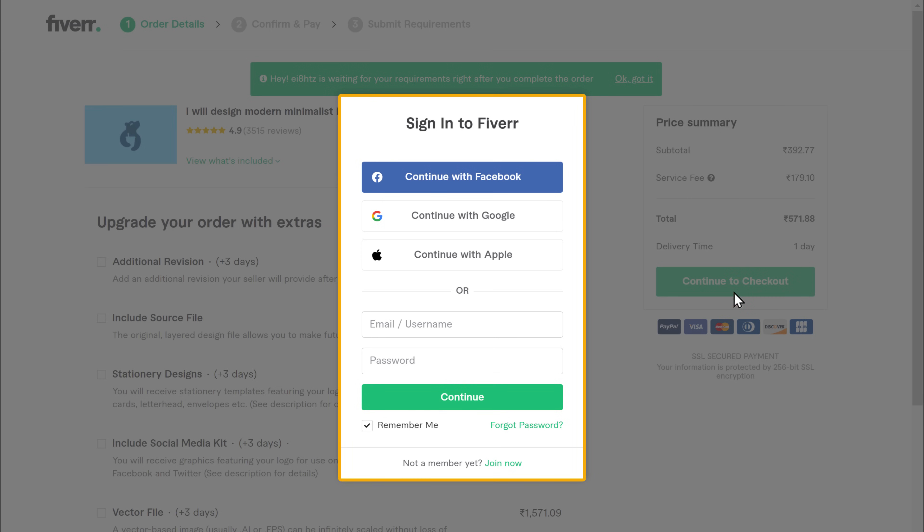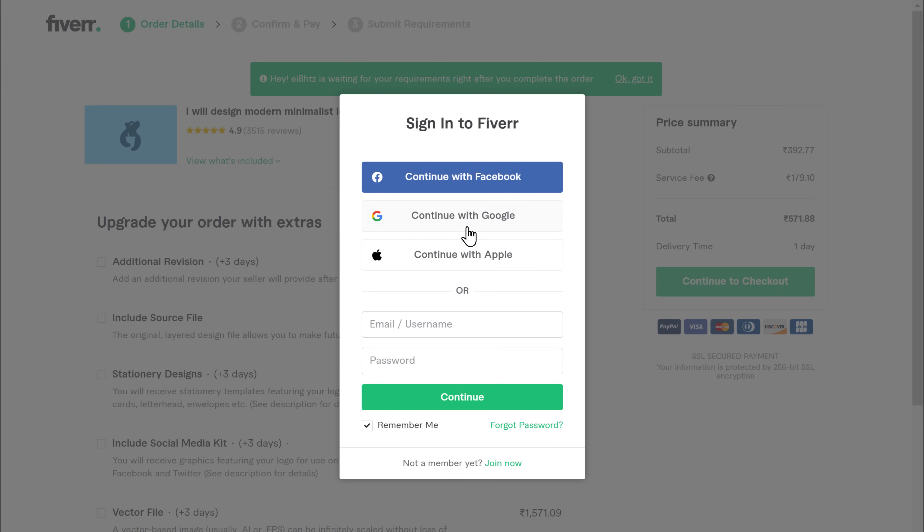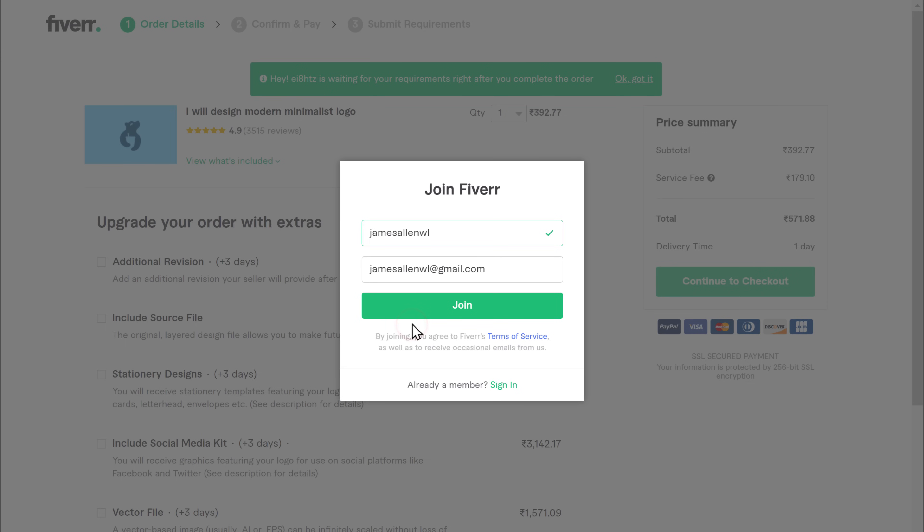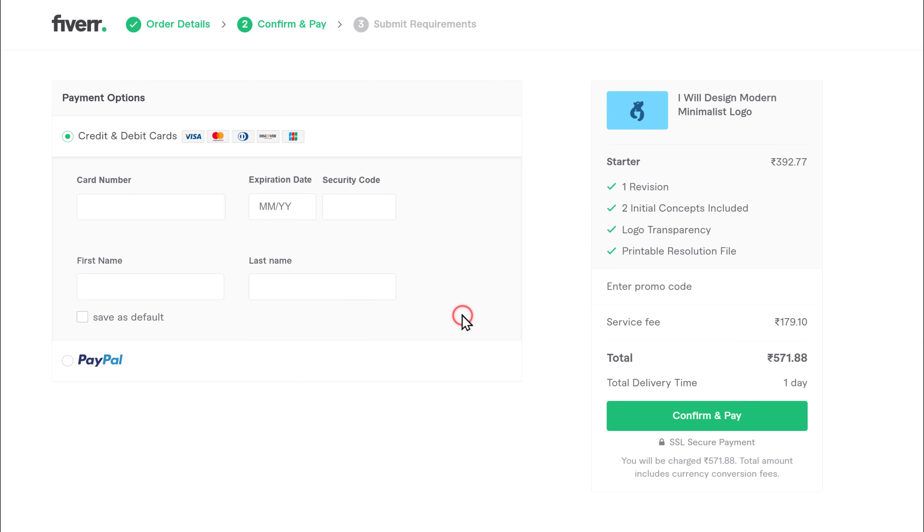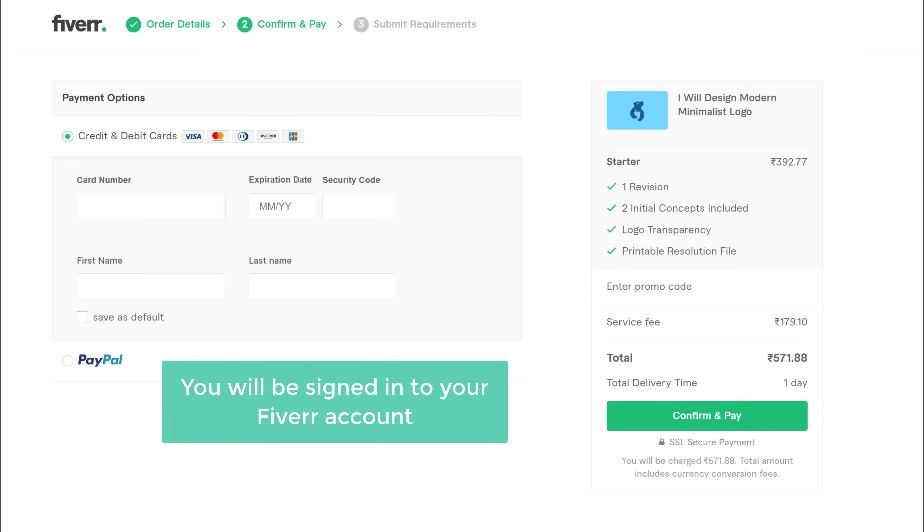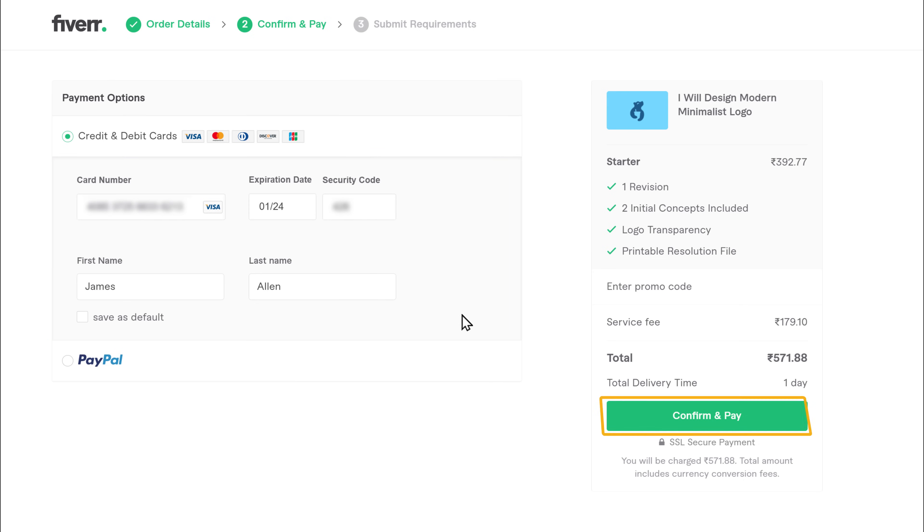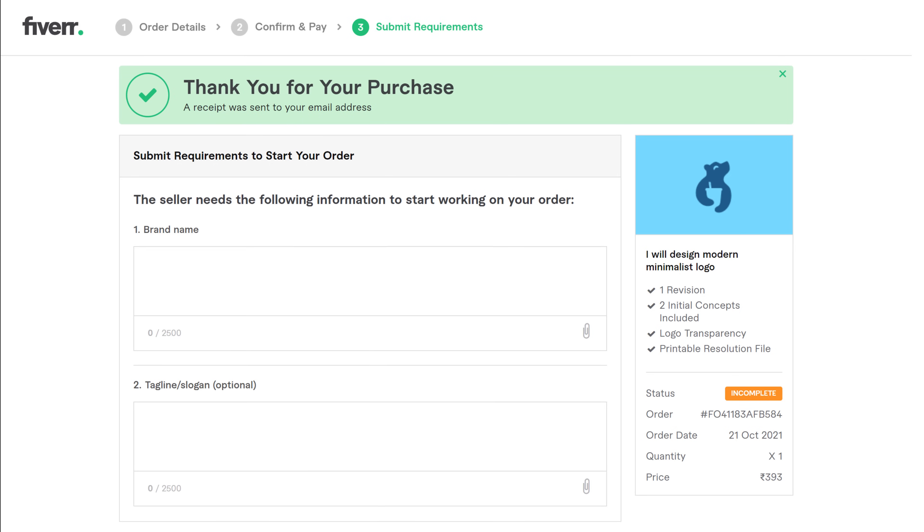Now let's sign in to Fiverr. I'm going to select continue with Google. Now click join, and you will be signed in to your Fiverr account. Now to place the order, here, enter your payment details and click confirm and pay. So now you can see that we have successfully purchased the gig from this seller.